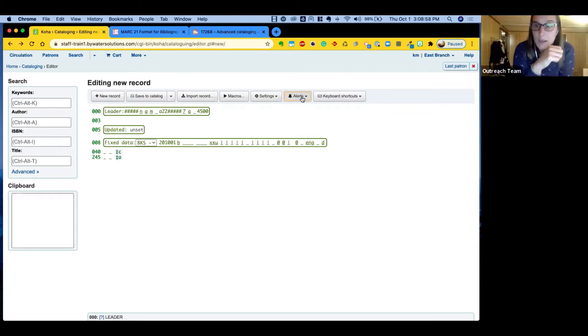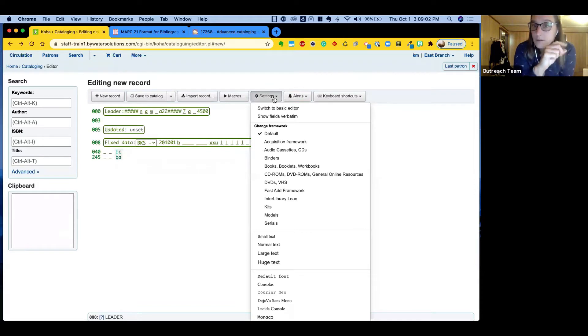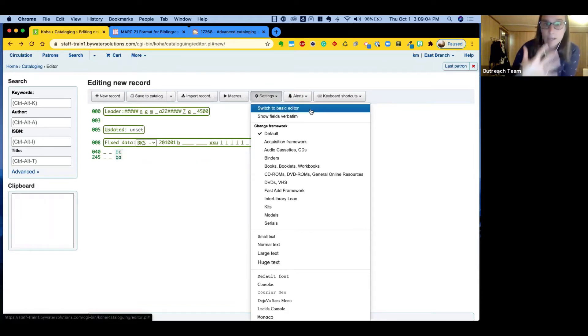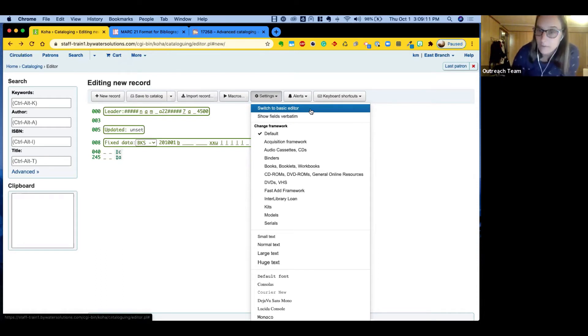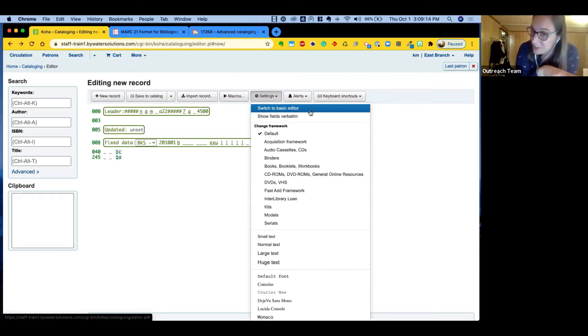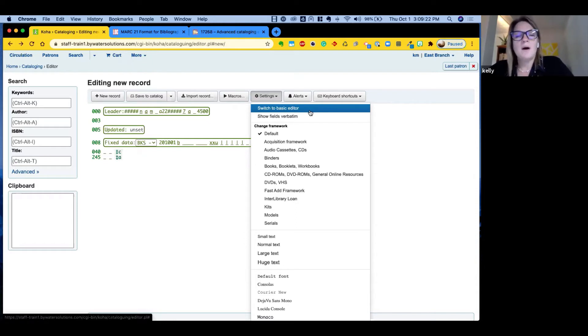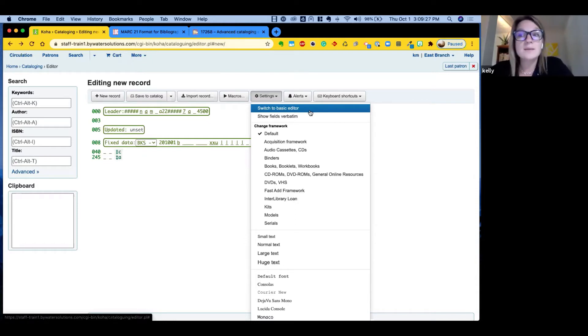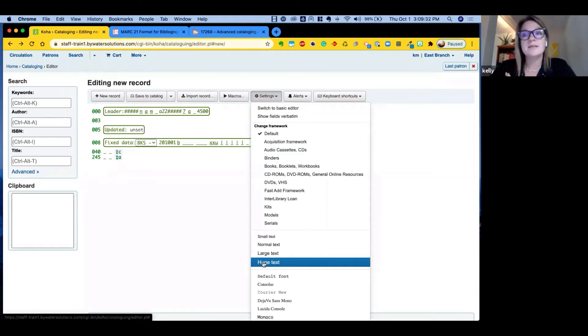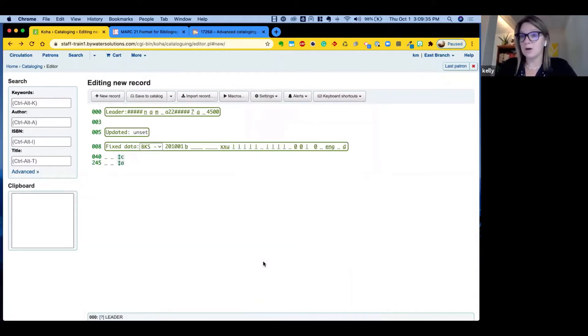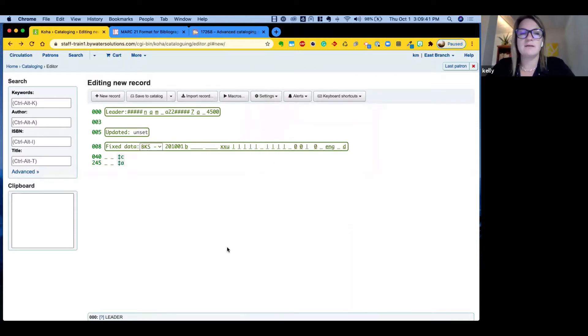Our next dropdown is going to be settings. Settings allow us to, number one, switch to the basic editor. So if you want to move back to the basic editor, this will allow you to switch between the two. One piece of advice, remember to save your record before switching to the basic editor or you will lose any of the documentation that you've created. That's a good reminder. Other ones that are really helpful are making your text size smaller or larger. So if you want to have a larger size text, you can certainly change that to be bigger than the normal text and you can change your font. So let's make it fun.